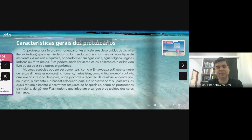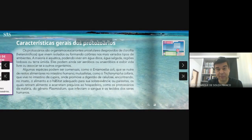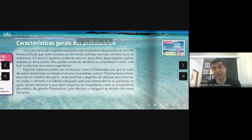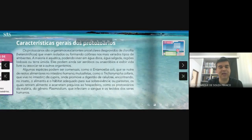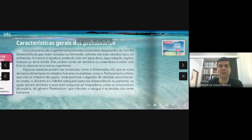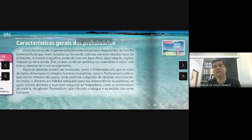Dentro dessa relação entre o protozoário e o cupim: o cupim, assim como nós, não produz a enzima celulase. Mas o protozoário que vai hospedar no intestino, ou no tubo digestório do cupim, esse protozoário é capaz de produzir a celulase.